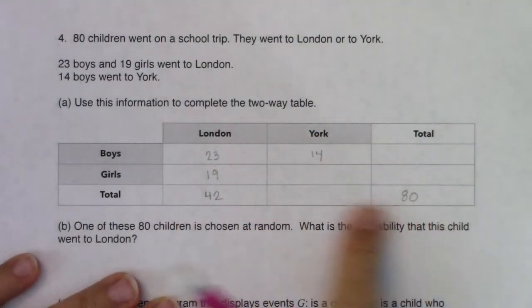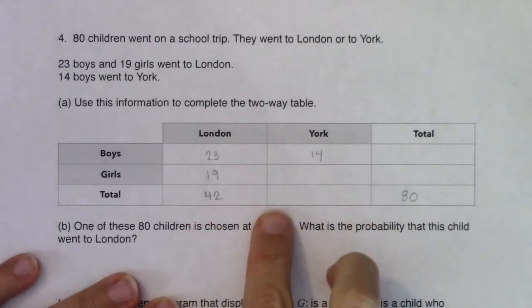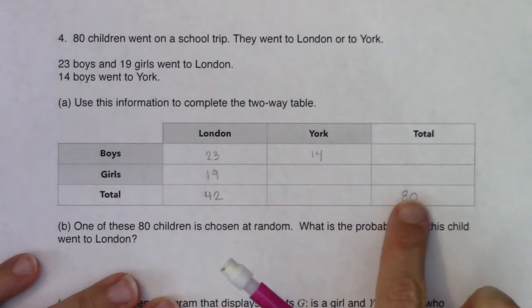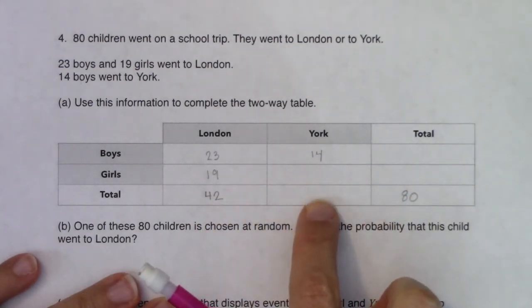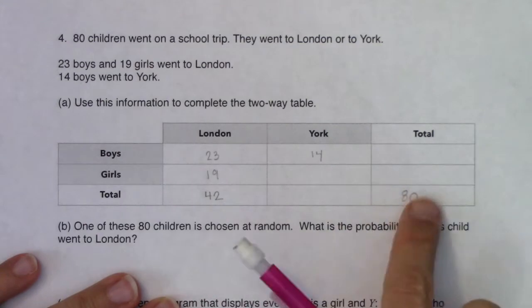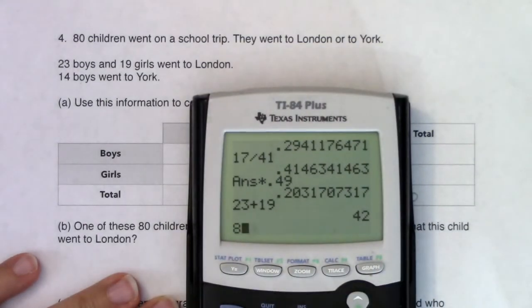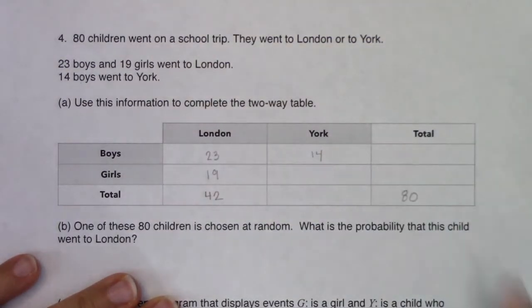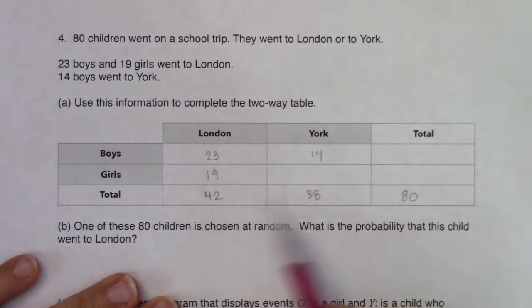I can see on this total row I have three cells and I'm missing one. You can always find the missing cell if you've got three cells and two pieces of information. So I'm going to subtract 42 from 80 to see how many students in general were going to York, and it looks like it was 38 of them.